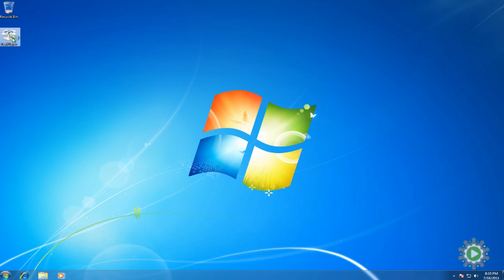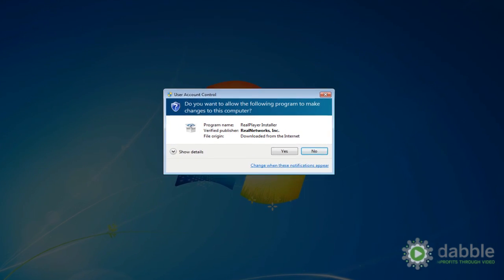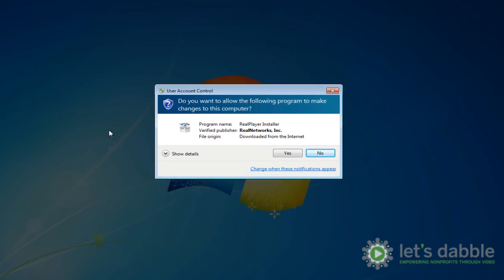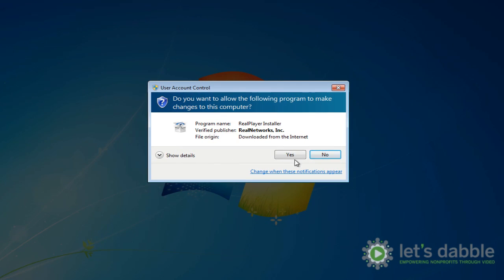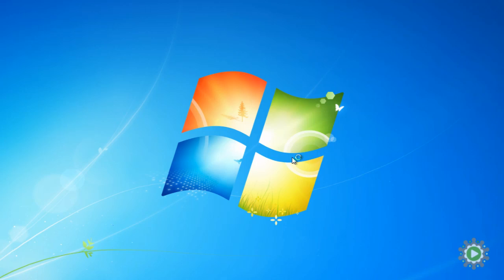Double-click the newly downloaded RealPlayer file. The installer will open. Windows will ask if it has your permission to install the program because it was downloaded from the internet. So click yes, and the installer will open.